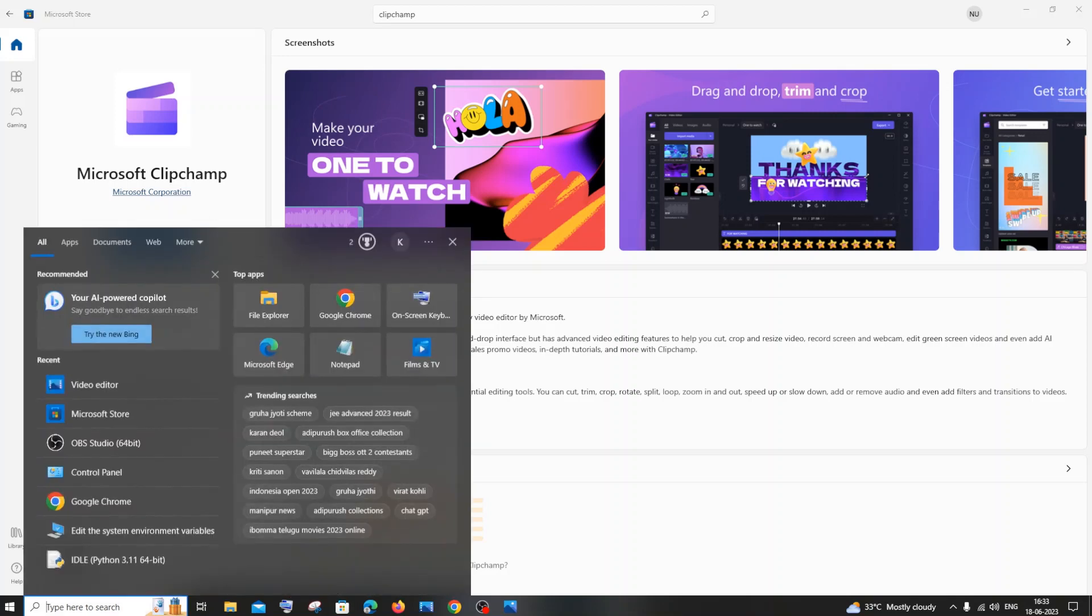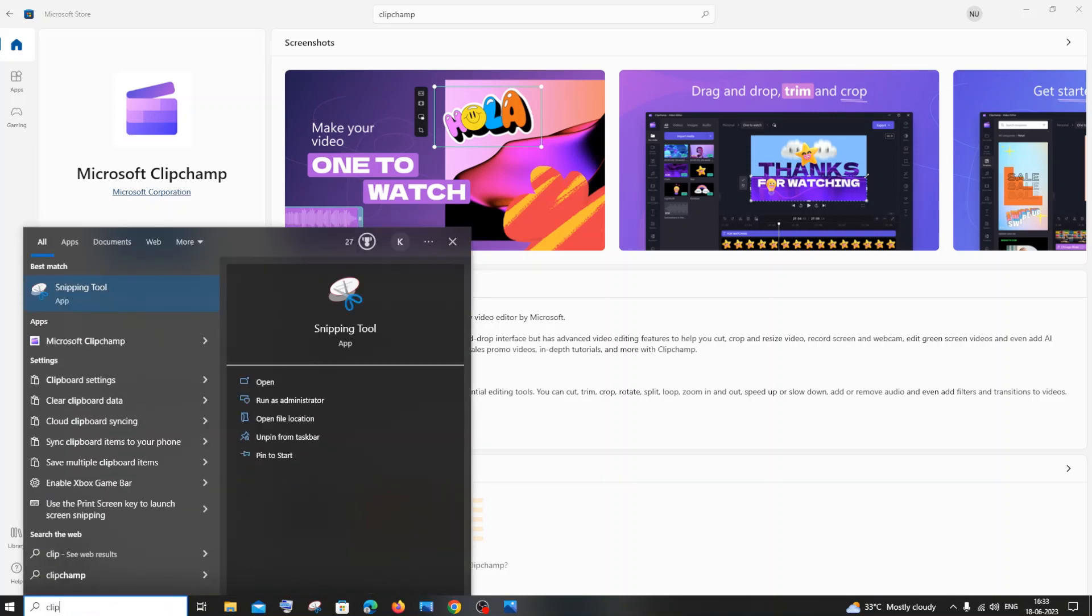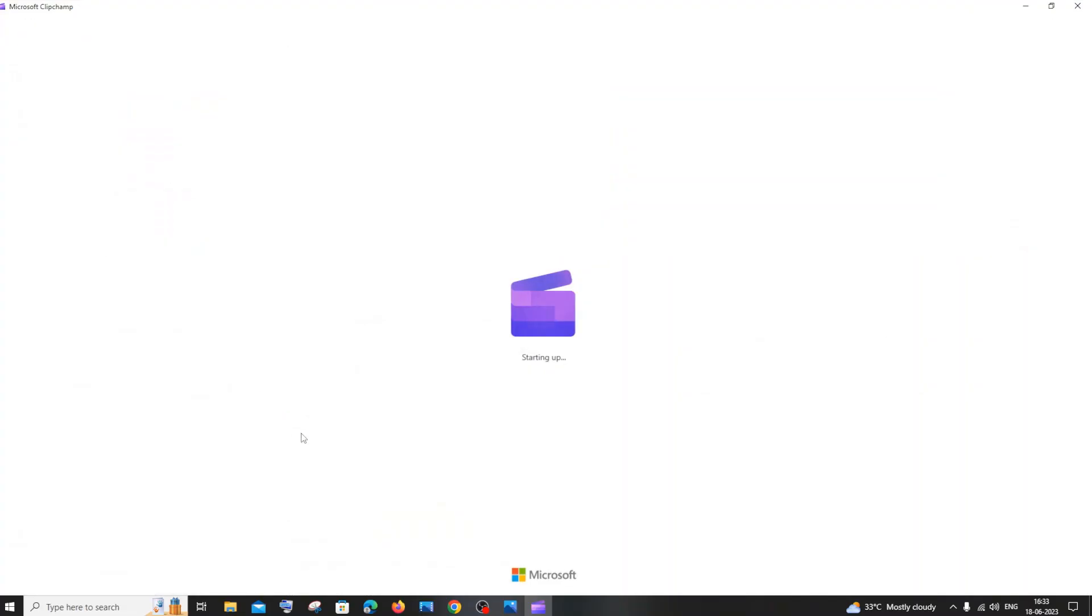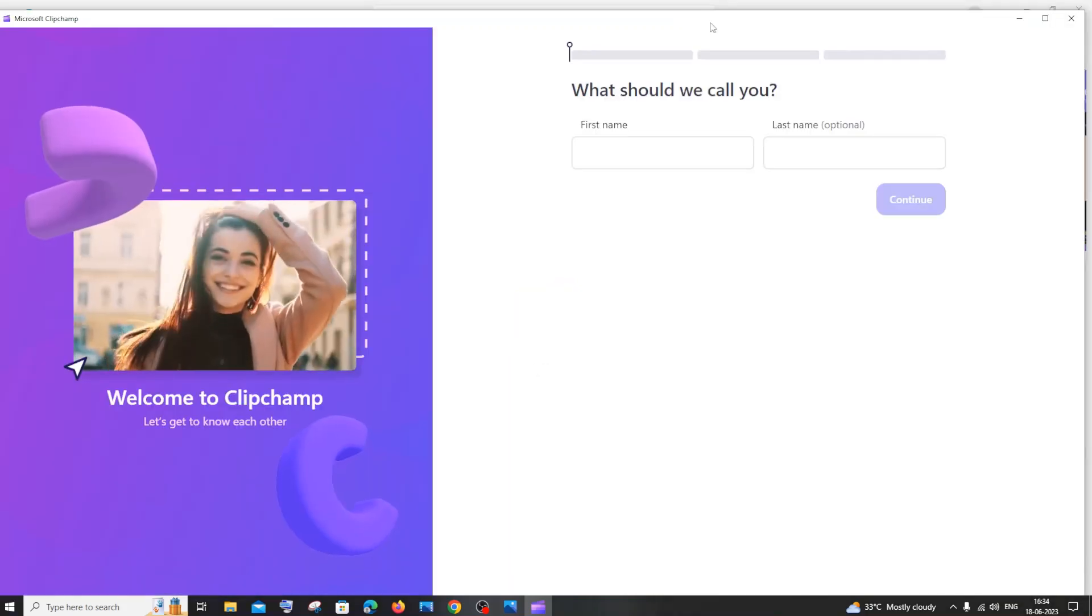You can search for Clipchamp and you'll see Microsoft Clipchamp. Just click that and at first it will take some time to load and sign in your account.